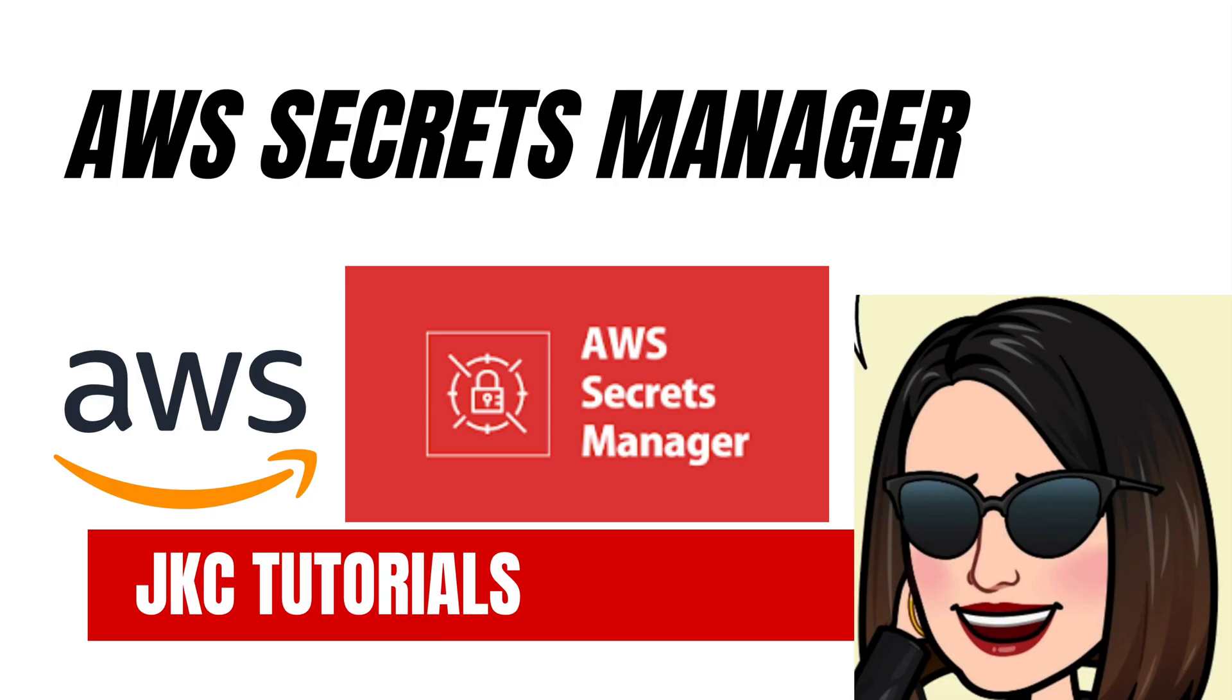Hello, everyone. Welcome back to our AWS tutorial series. In today's video, we will learn about AWS Secrets Manager.